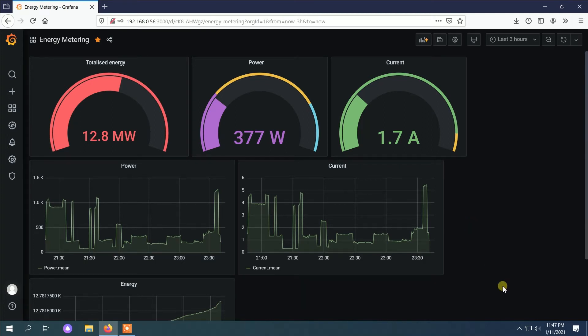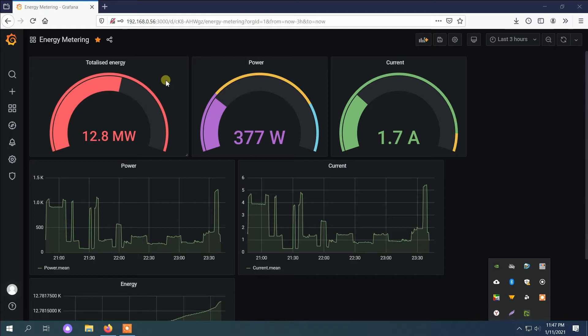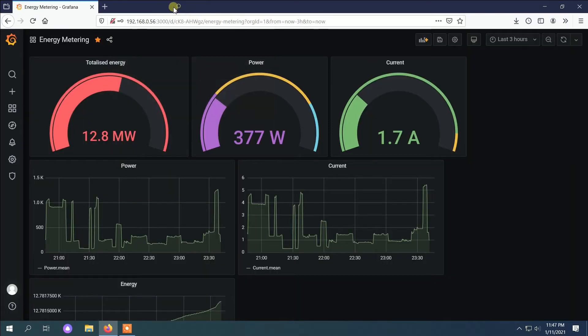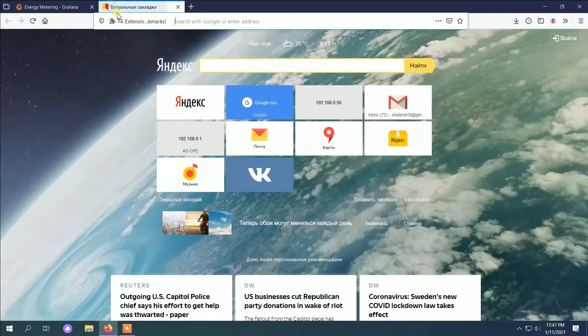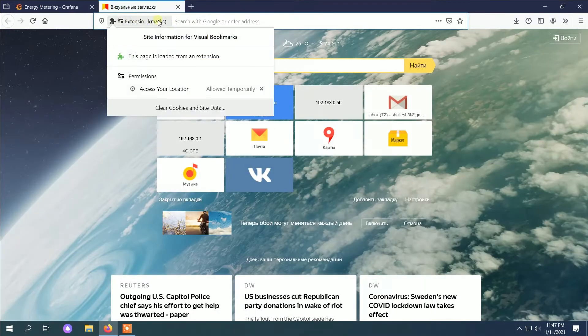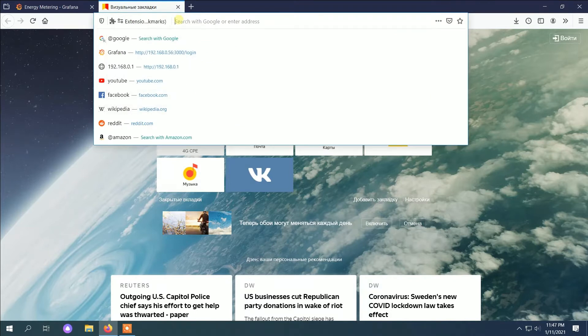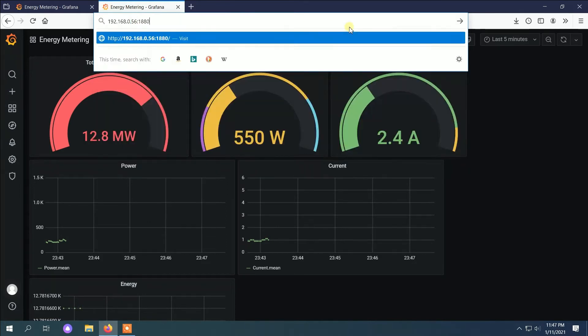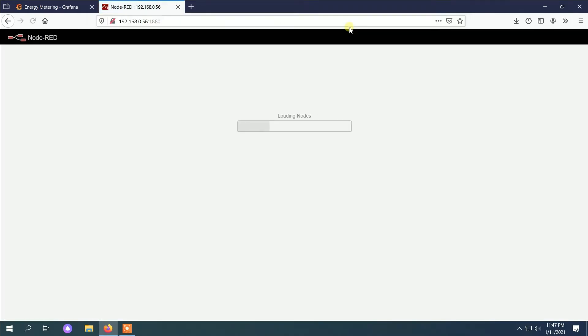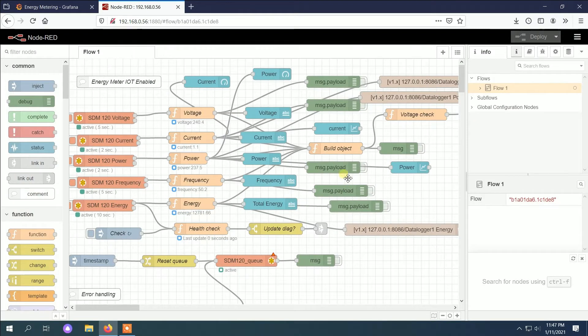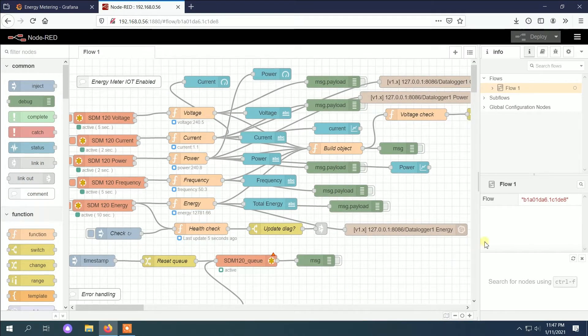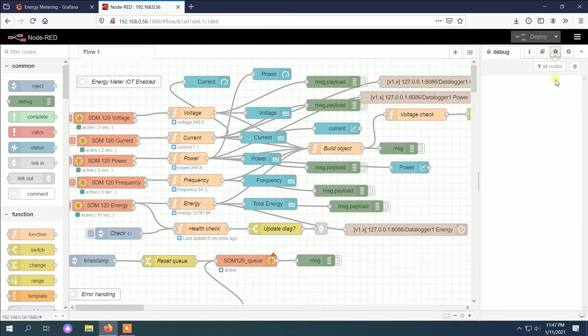We will have Node-RED and Grafana for the power monitoring. As you can see, we have the Grafana here. Here's the Node-RED where you have all the configuration for reading the meter for voltage, current, power, frequency, and energy.